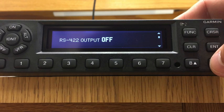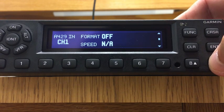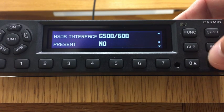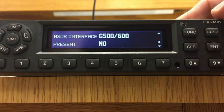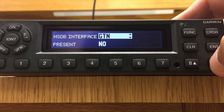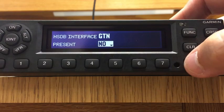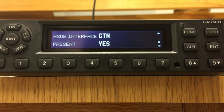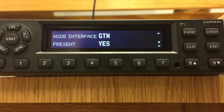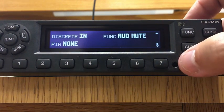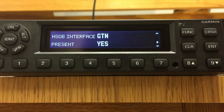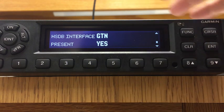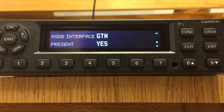Going down: RS-422, we're not using that. ARINC 429, not using that either. We are going to use the HSDB interface — this is our ethernet — and it currently says no. We're going to hit the cursor, change it to GTN, hit enter, then change it to yes and hit enter. So that's GTN and yes, which means the ethernet port is turned on so it can talk via RS-232 and ethernet, also known as HSDB. Note: when you navigate away, it may show G600 or G500 — that's fine, it's still set for GTN. Once you put it in, it stays unless you change it.